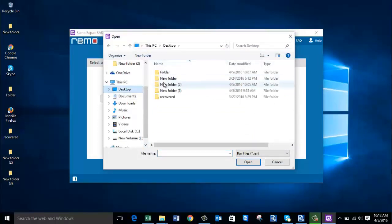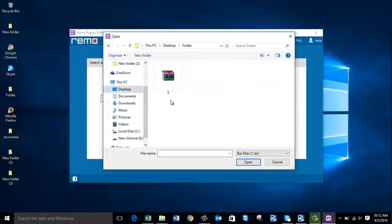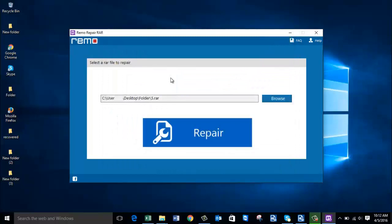I have a WinRAR file on my desktop that I am going to select for this video. Here you can see that I have selected the RAR file, and once selected I will click on Repair to repair the selected WinRAR file.